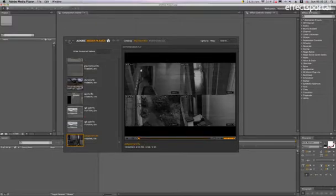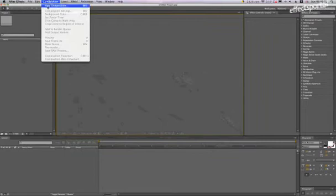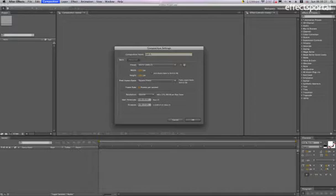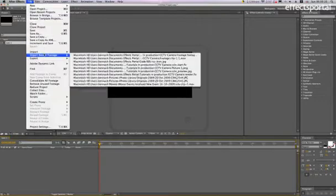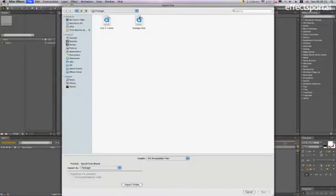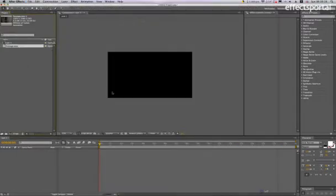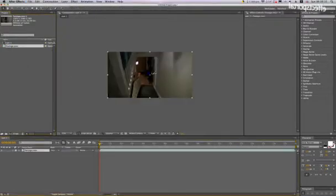Let's minimize that and go into After Effects and make a new composition, HD 25. We're going to rename it CAM1, click OK, import our footage, open, and drag it into the composition.